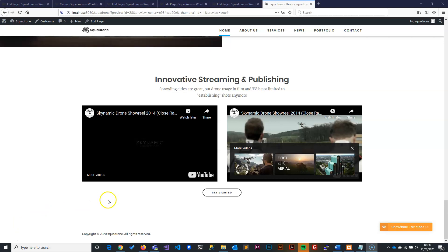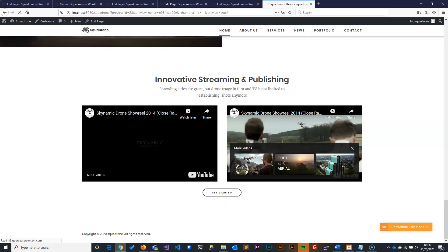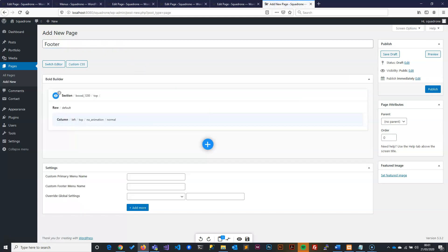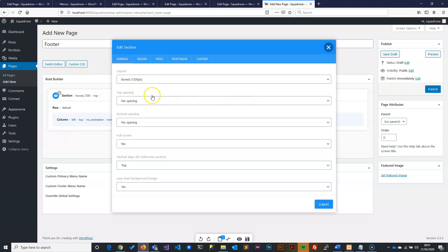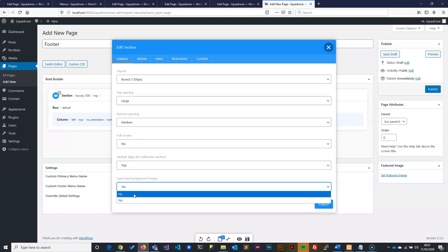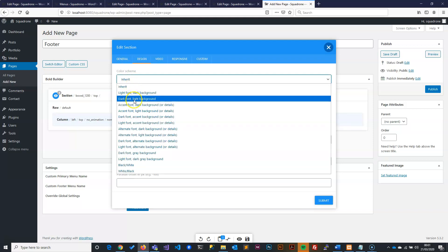To start building our footer, we will first create a page — this is not the traditional way, but it's something you can do without any coding. So you create a page and call it 'footer'. Then you write the footer name, create a section, and make sure the section is properly created. We'll set the spacing: large, then medium, then no top and no image. On the design side, we need to make sure it's dark font and gray background.